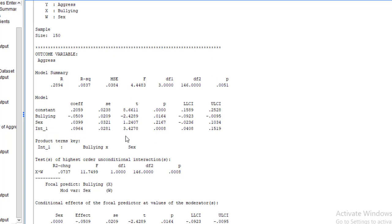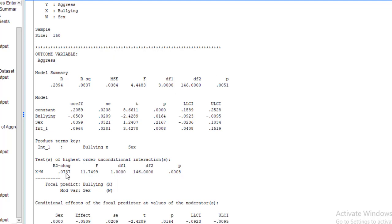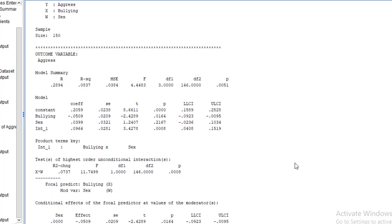Then the test for higher level unconditional interaction. It is showing that 7.37% variation in the aggression behavior has been explained by the interaction of independent variable and the moderator.